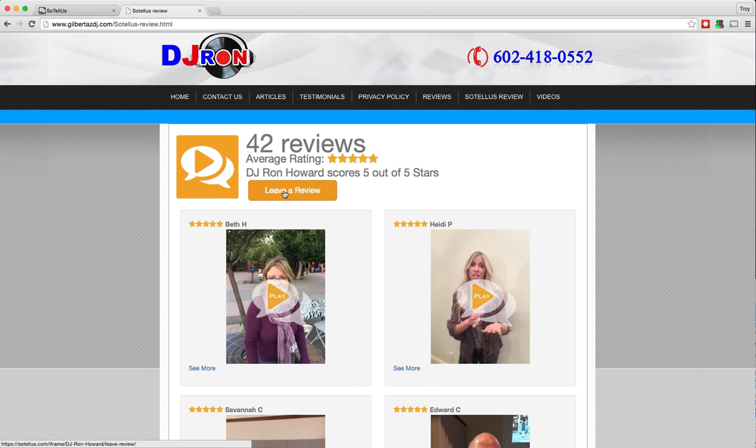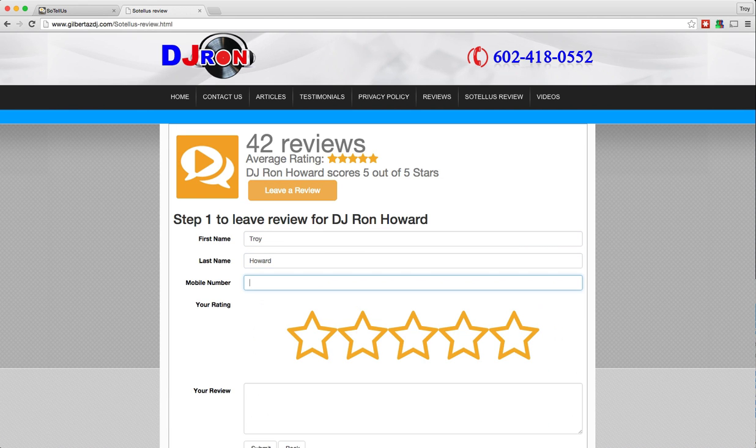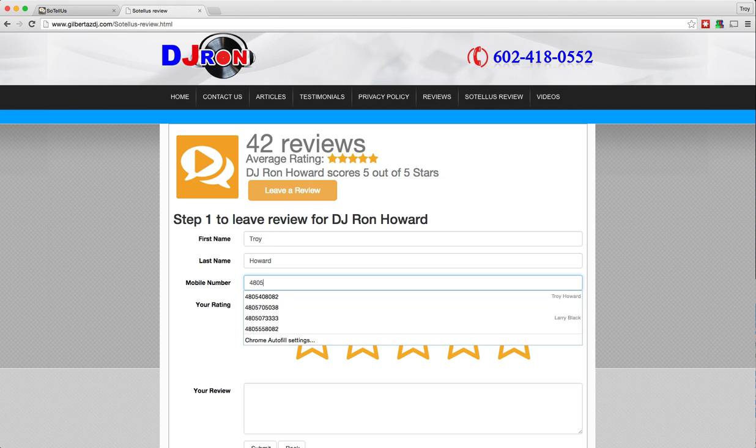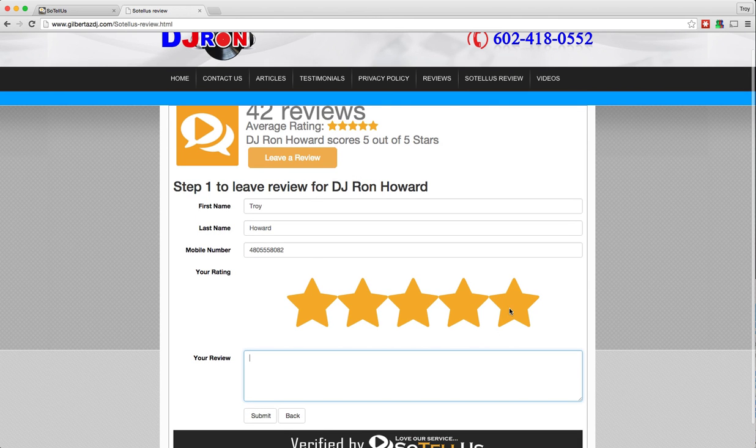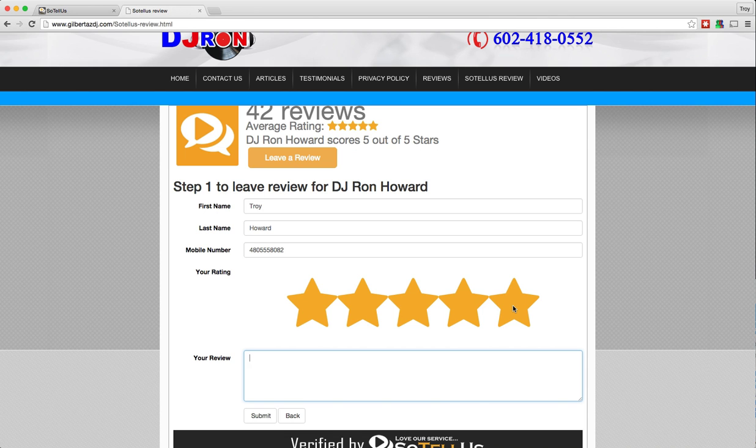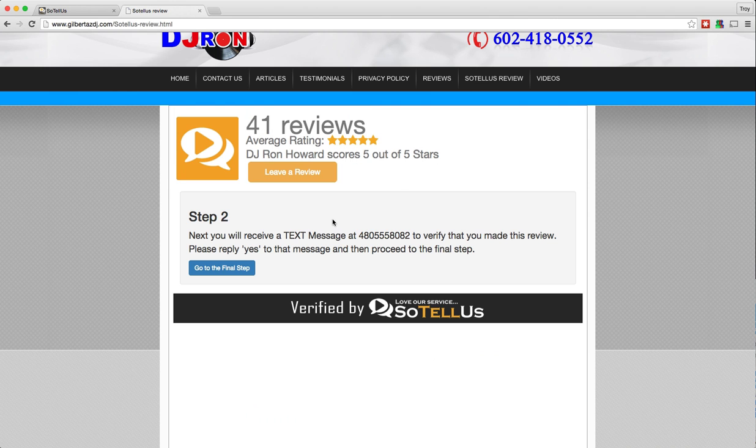I'm going to show you very quickly how it works. So I'm going to leave a review and put in my information like that. Now again, it's predicated on a four or five star review. If I were to give DJ Ron a three star or less, it would just thank me for giving him a review and ask me to verify. But I'm going to go ahead and give him a five star and say, DJ Ron is absolutely amazing. He is the best DJ we have ever hired. And I'll go ahead and submit that review.